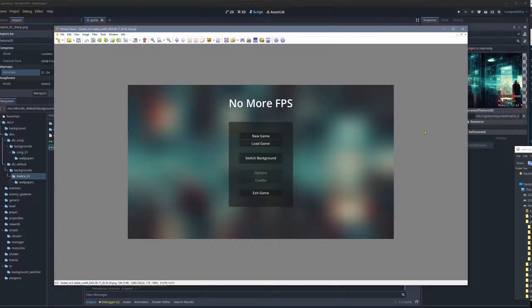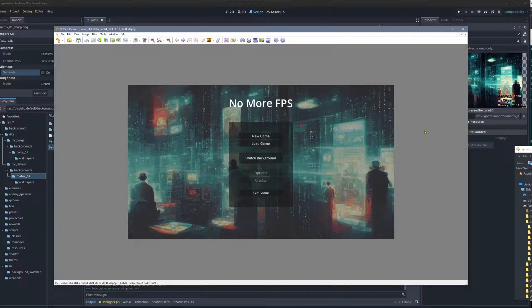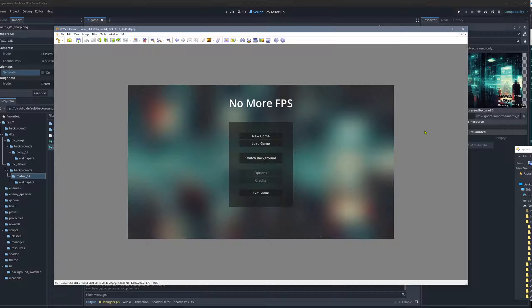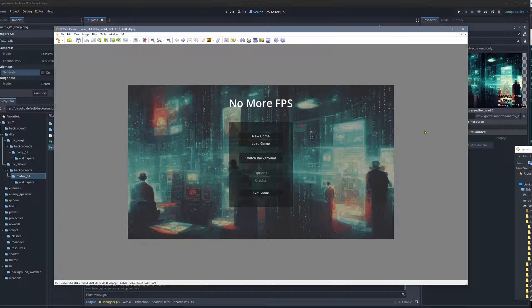Hey, Simon here, and today we look at how to create a blurred version of an image for a background, for example, in code in Godot.